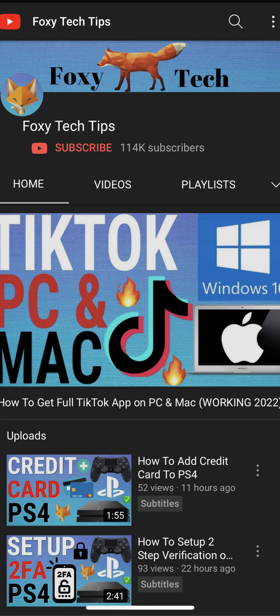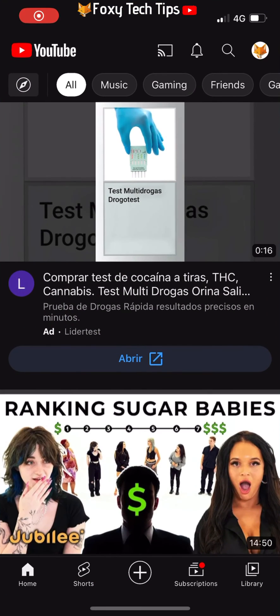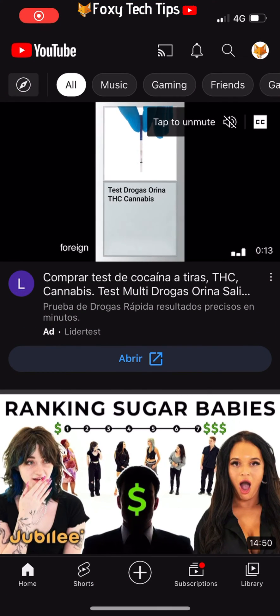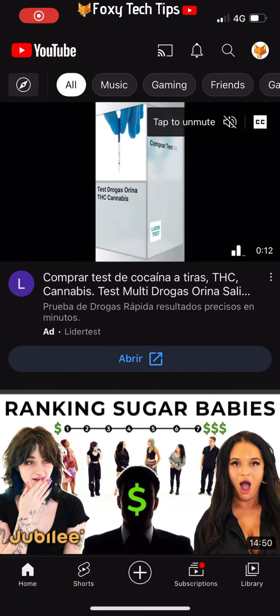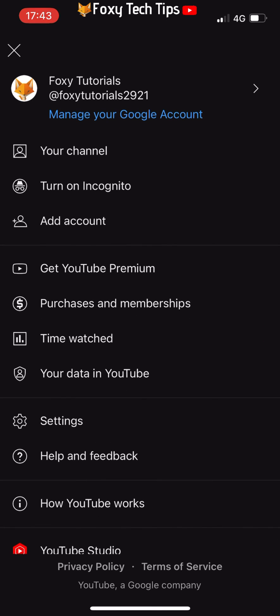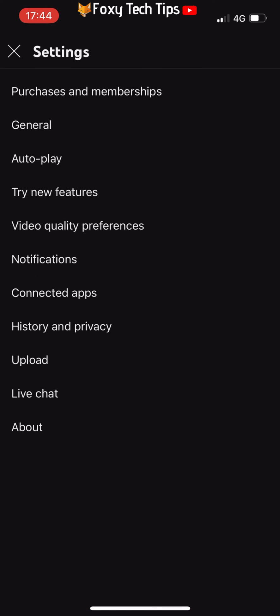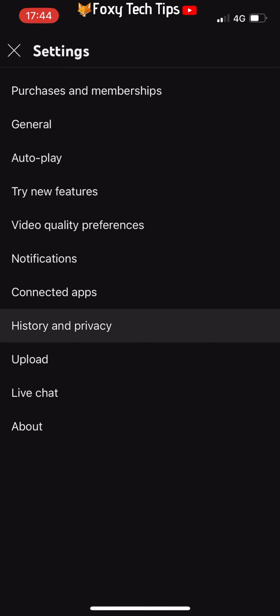Open the YouTube app on your phone. Tap on your user icon in the top right corner of the homepage. Select settings from the menu that appears. In settings, select history and privacy.